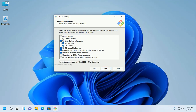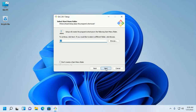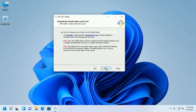Now select the components: select Windows Explorer integration, Git Bash, and Git GUI. Also select Git LFS, associate .git files, and associate .ssh files to be run with Bash. Click Next.